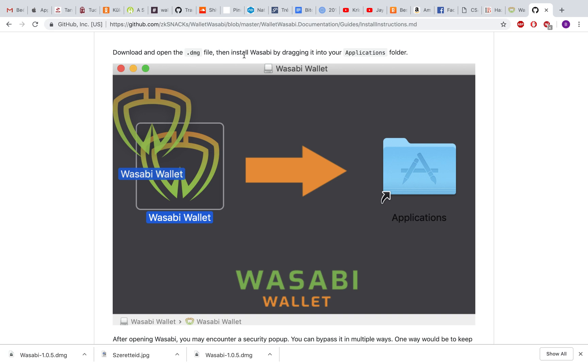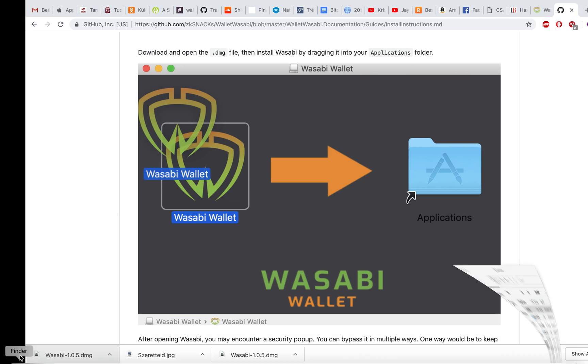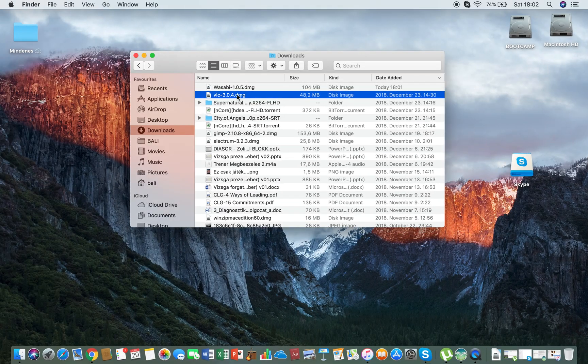You just download it, open the dmg file, and drag it into your applications folder. That's what we're gonna do.